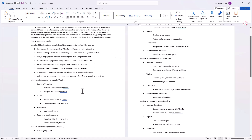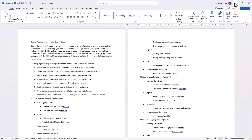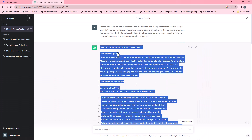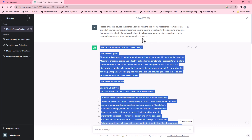Remember the prompt I provided ChatGPT. I've created various prompts that you can download by clicking on the link in the description. You can download all the prompts that you can use in either your course design or your lesson design — and that's free. Click on the link and download it from my website.